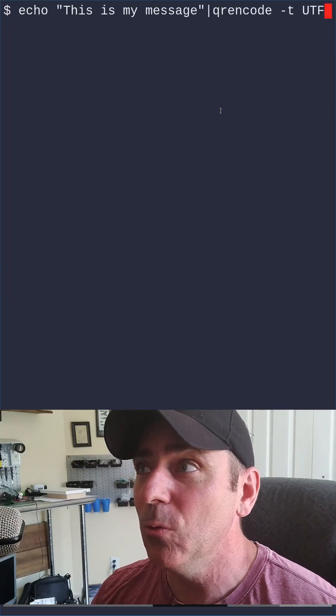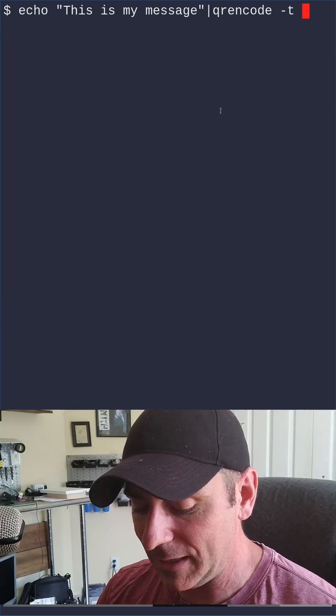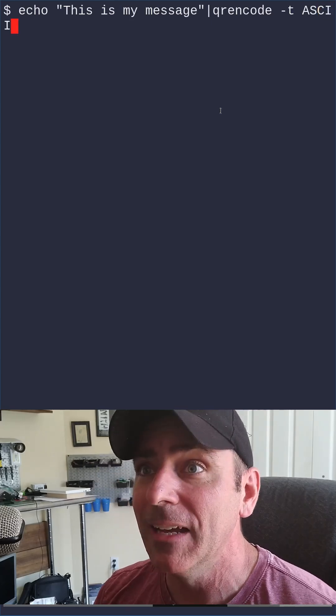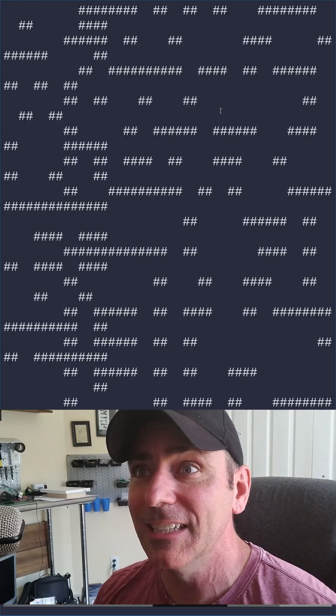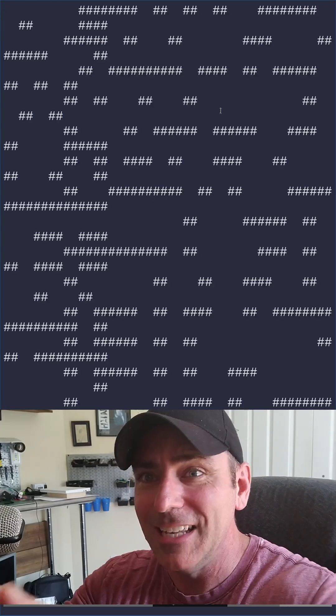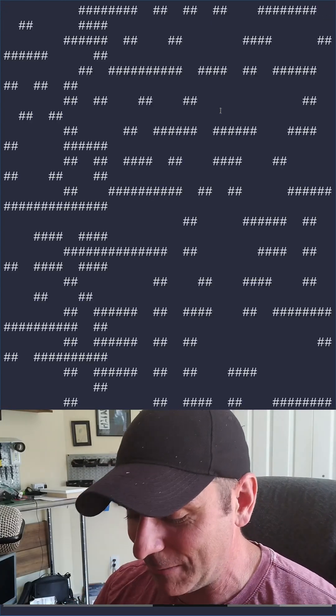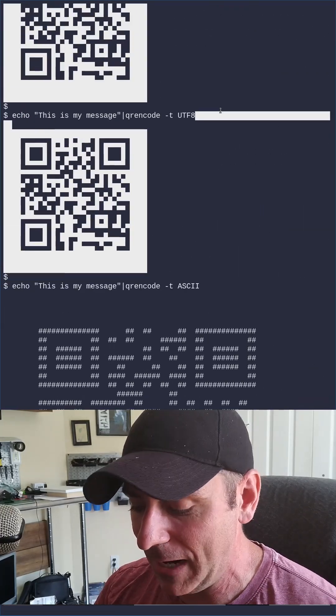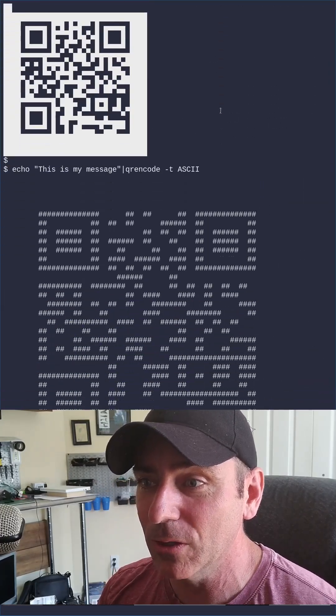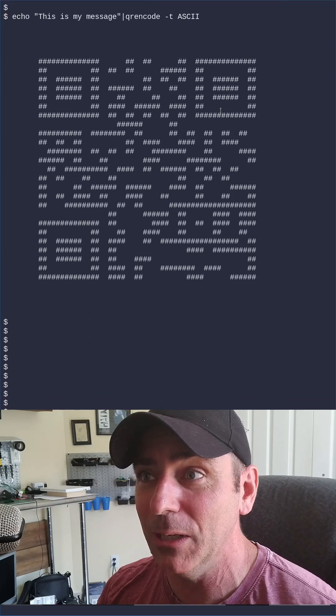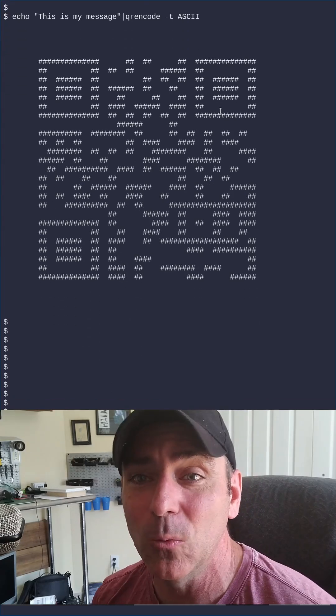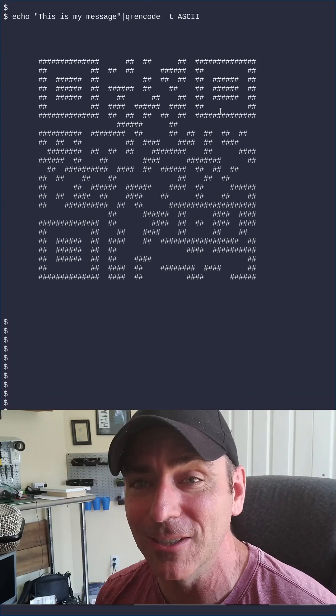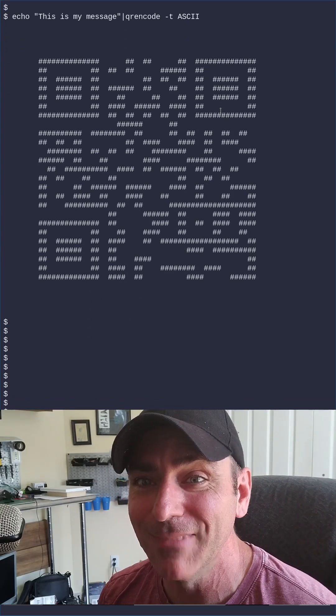Another option would be to go with ASCII. So ASCII, and when you run that, you're going to get this. Now, the way my screen's set up, it's kind of hard to see. I'm going to shrink everything down. But it's just using spaces and the pound symbol to give you a QR code. So you should be able to scan this with your phone and get that original message that we encoded.